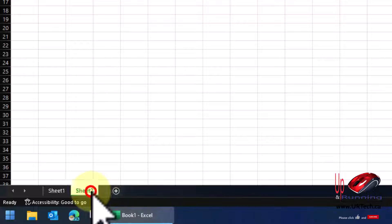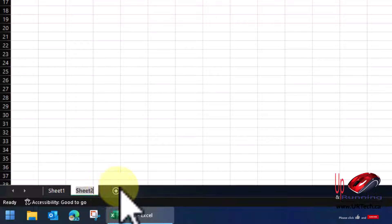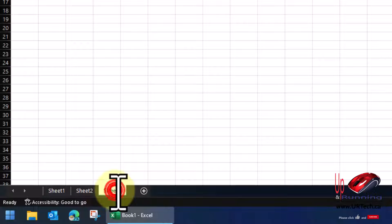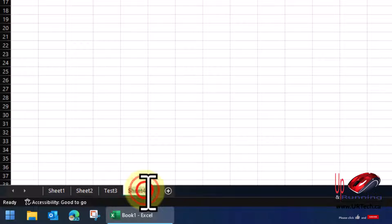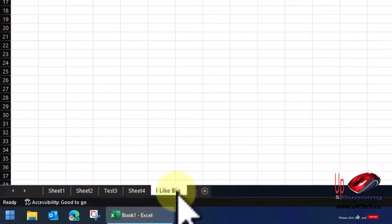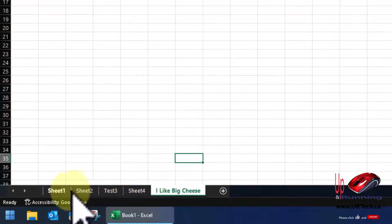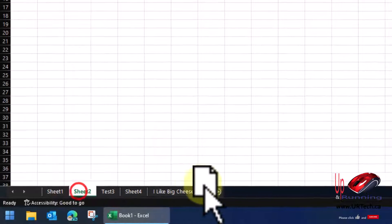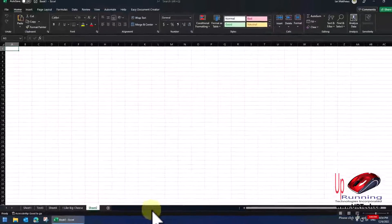So let's go create some tabs here. We'll call this sheet, just double click on this and call this Sheet 2. Let's call this one Test 3. This one will be Sheet 4 again. And this one we'll call I Like Big Cheese. Don't know what that means, but there it is. I'm going to move these sheets around just for fun. You get the idea.